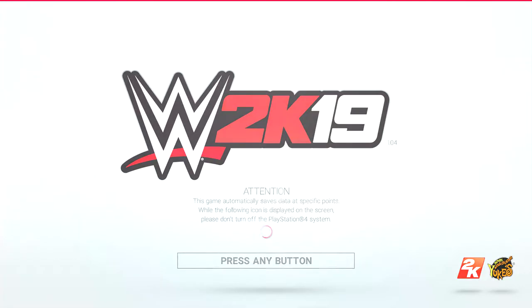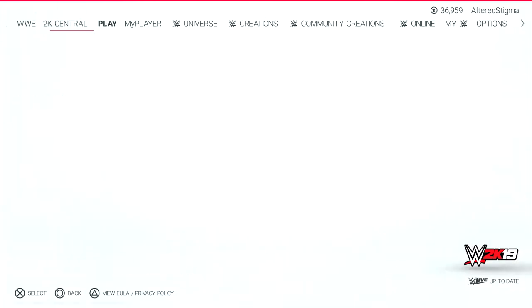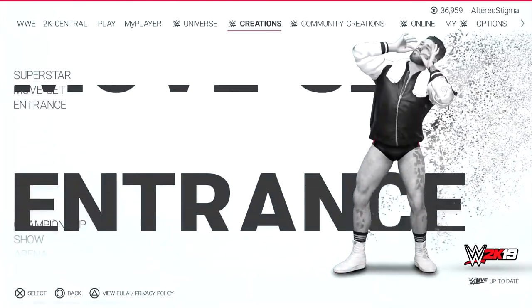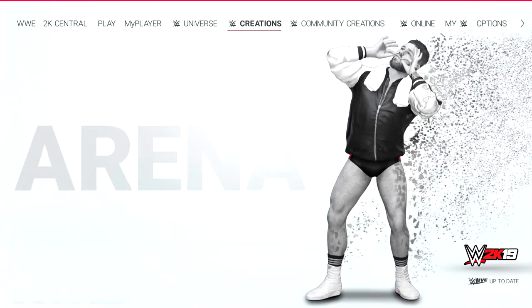First things first, launch the game, then head over to creations, then create a new arena.